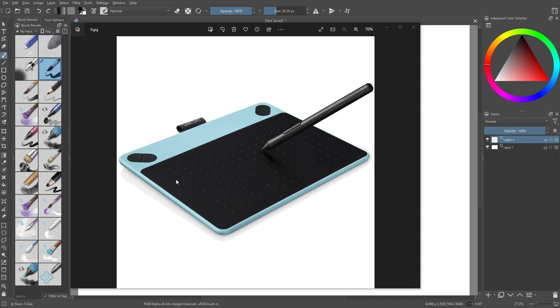And this tablet's pretty cheap, let's be honest. It's only got 2048 levels of pressure. And it has a couple issues because mine's six years old.